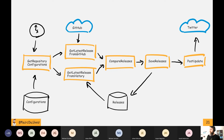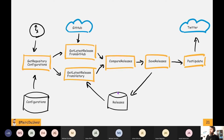This is the high-level design of the application. Starting at the top left, it's timer-triggered, so it runs every two hours. The first step is to get our repository configurations from table storage — this contains the names of the repositories, around 40-45 different repositories at the moment. Then for each repository, we query GitHub to get the latest release information, and we also query what we have in our historical data model. Then we do a comparison using this latest releases object, determine if we have something new, and if so, save it and post it to Twitter.